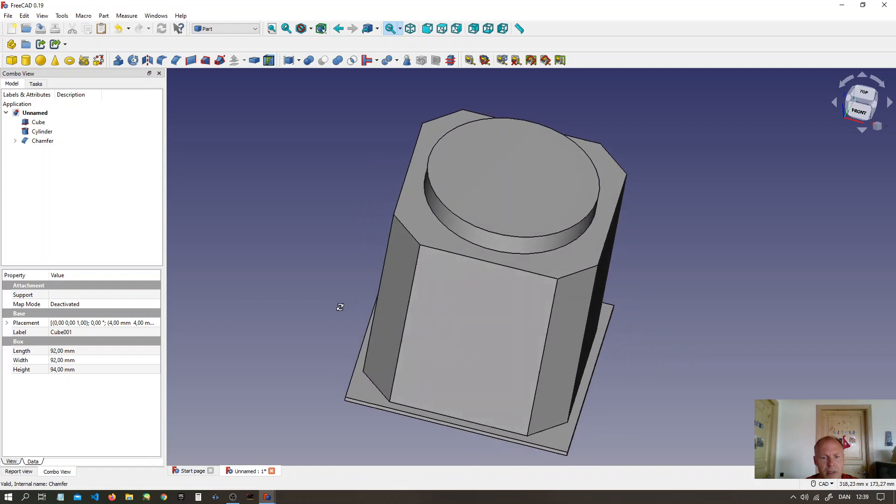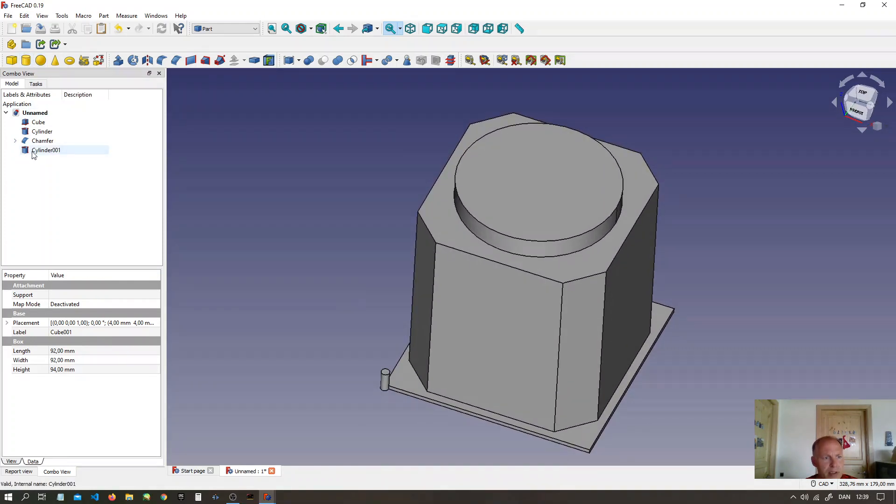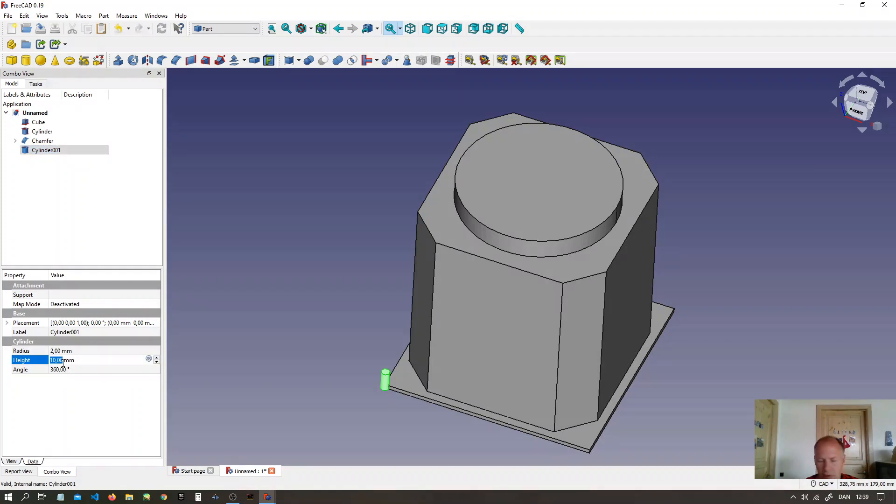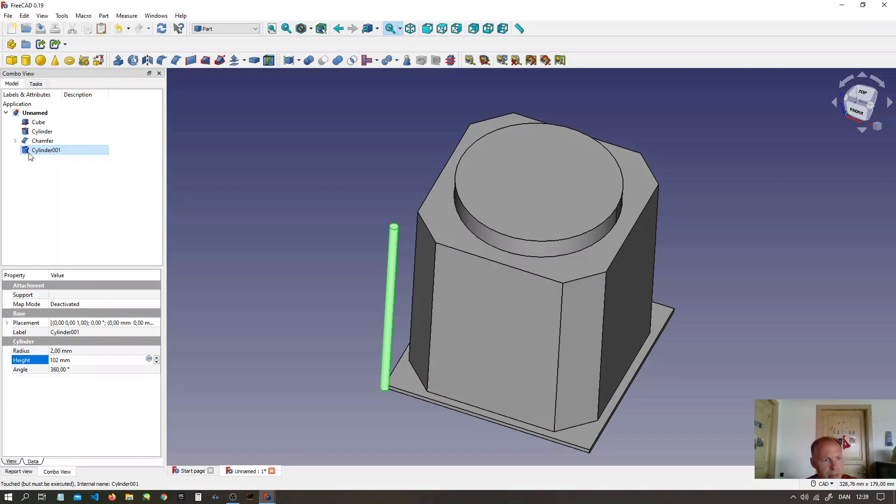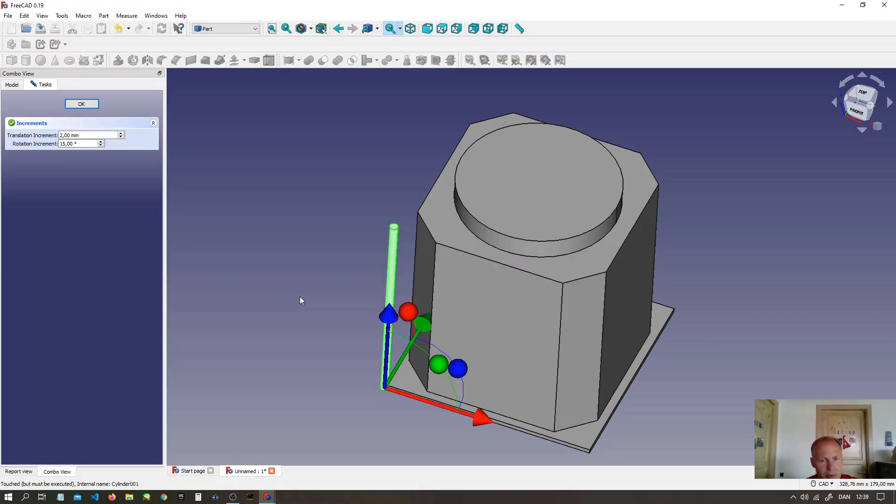Now we are going to have 4 screw holes. So make 4 legs. Radius 2 and 102 mm high. I am going to make 1 first.